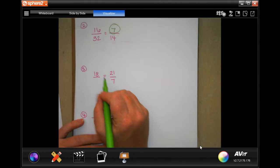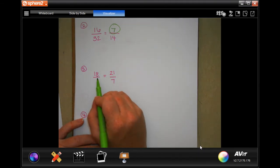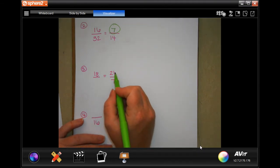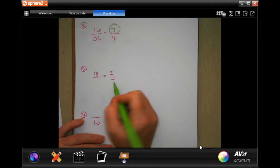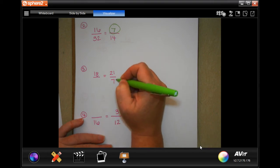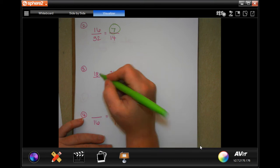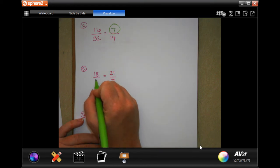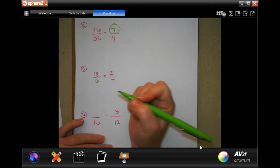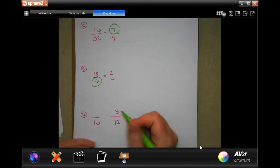18 is not going to multiply to 21, so I'm going to look at the relationship between 21 and 7. 21 divided by 3 is 7. 18 divided by 3 is 6. Boom.